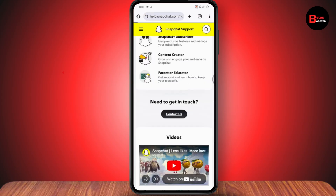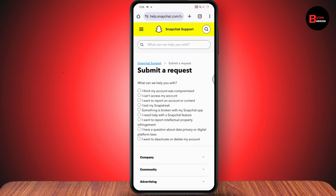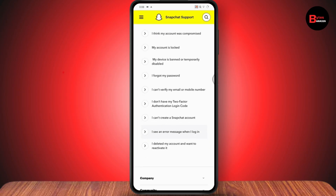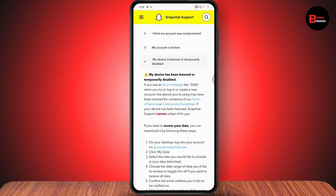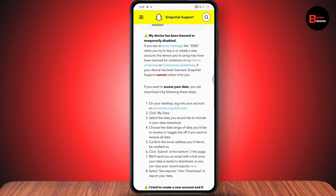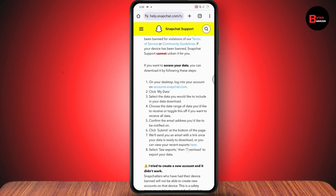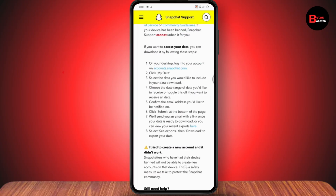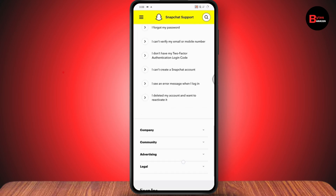Scroll down and tap 'Contact Us'. Then go with 'I can't access my account', scroll down, and select 'My device is banned or temporarily disabled'. From there, scroll down again and go to accounts.snapchat.com, log in, then go with 'My Data' and select the data you'd like to include in your data download.